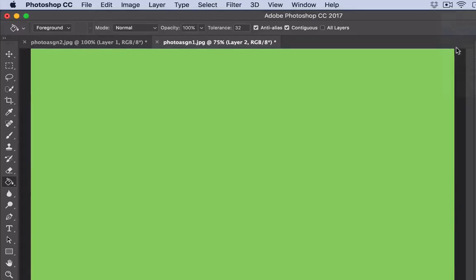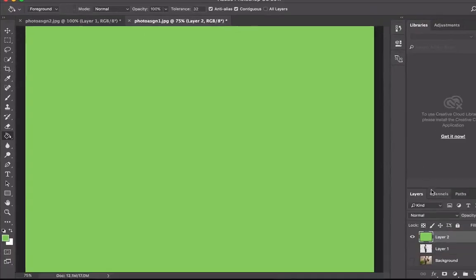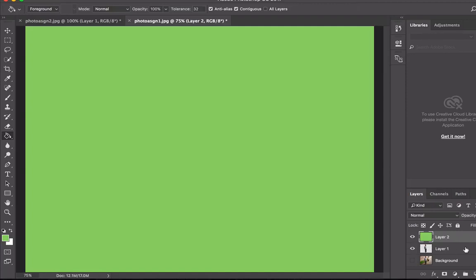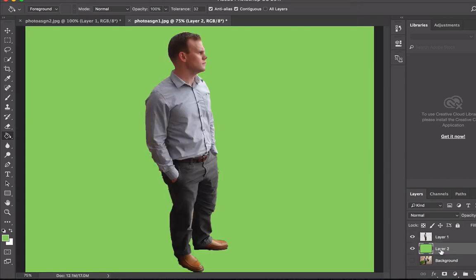Now that I've changed the background, go to your layers panel. I see that I have turned off the additional two layers. I want to turn the first layer back on, and I want Layer 2 to be underneath Layer 1. So I'm going to simply click on it and drag it below, and now I can see that my subject is on the updated background.